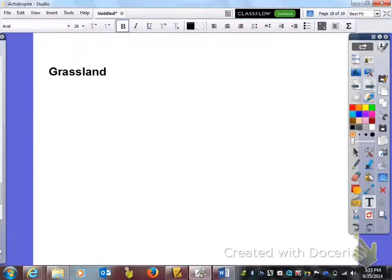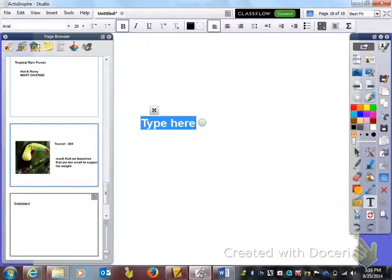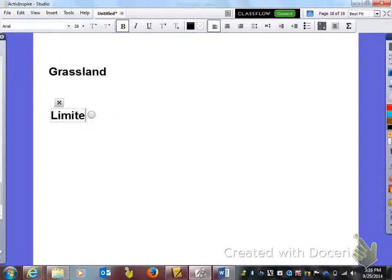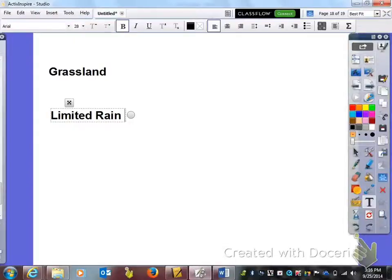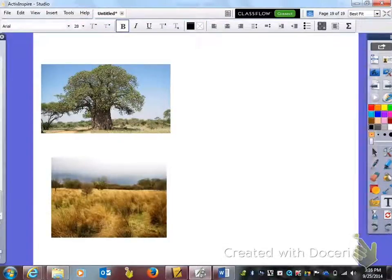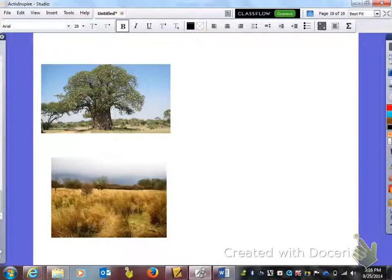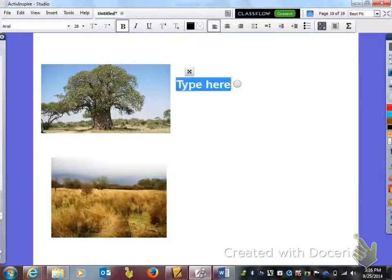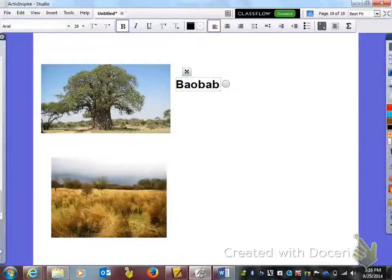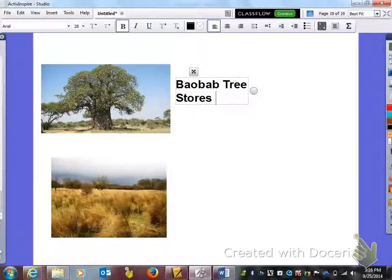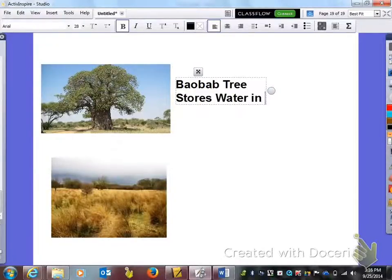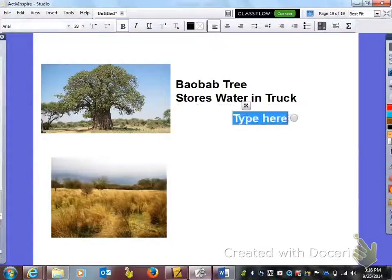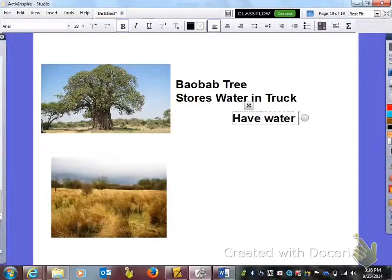Now I want you to write your last name in the bottom right hand corner of this sheet. Now we're on to our last one and that is grassland. Underneath grassland I want you to write that there's limited rain. This is called a baobab tree. There's not very many trees in the grassland, but there is an exception. This is a baobab tree, and if you notice the trunk is really huge. It's because it stores water in the trunk. So that is its adaptation and the function of it storing water in its trunk is so that it will have water when it is dry.